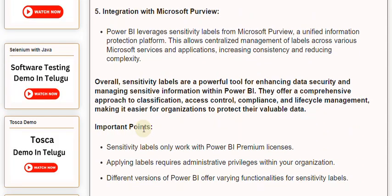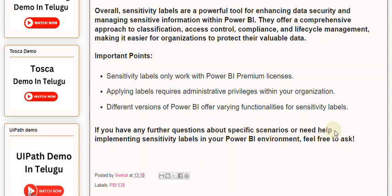Important Points: Sensitivity labels only work with Power BI premium licenses. Applying labels requires administrative privileges within your organization. Different versions of Power BI offer varying functionalities for sensitivity labels. If you have any further questions about specific scenarios or need help implementing sensitivity labels in your Power BI environment, feel free to ask.